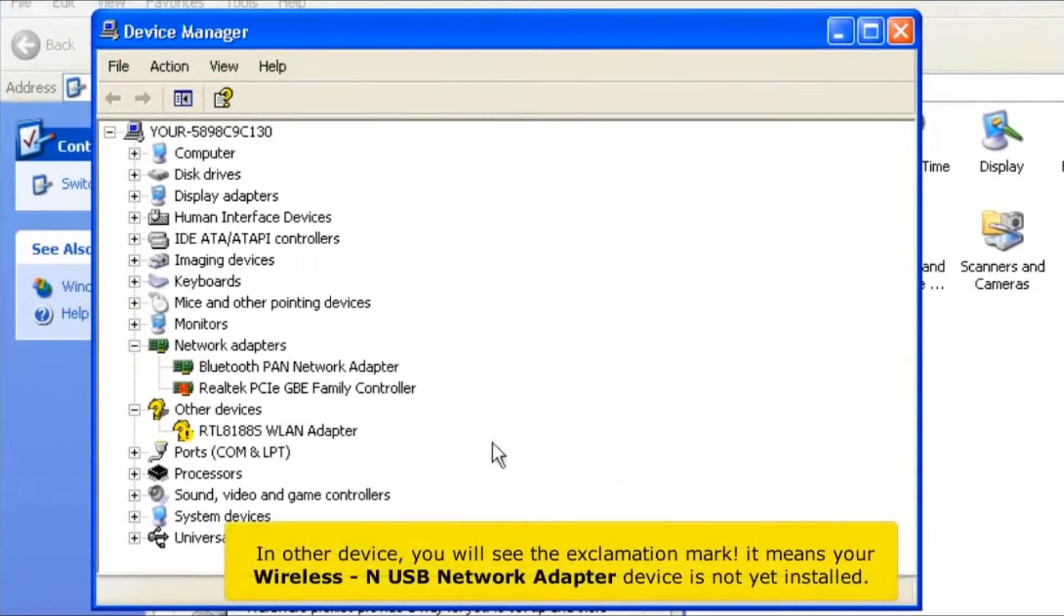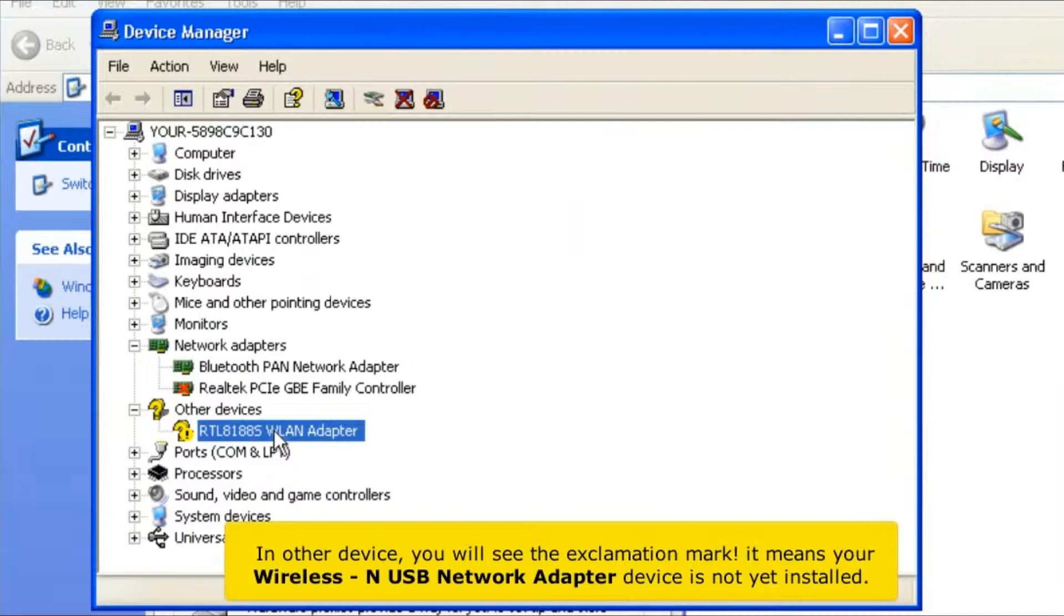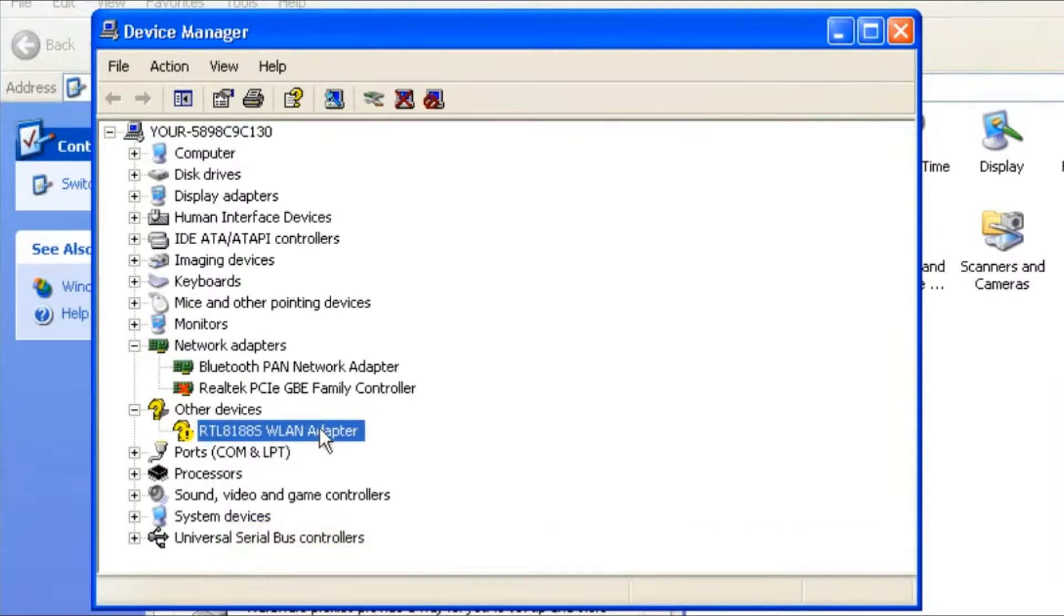In Other Devices, you will see the exclamation mark. It means your wireless USB network adapter device is not yet installed. Close all windows.